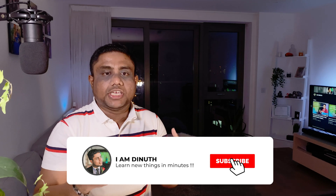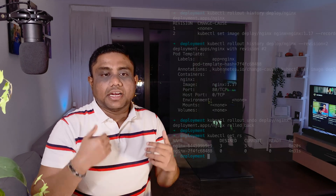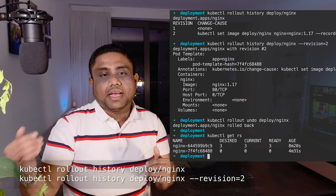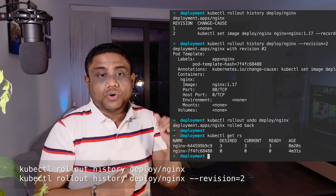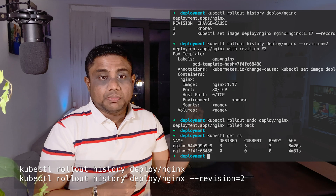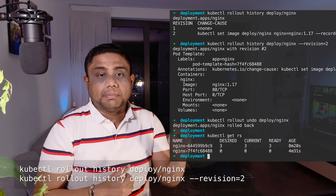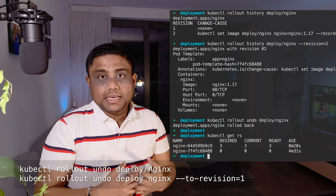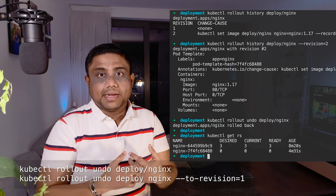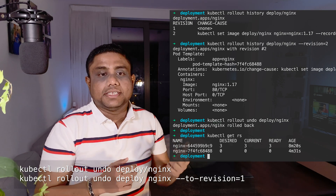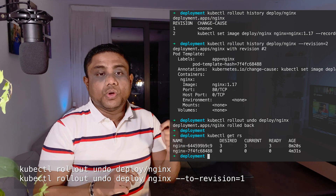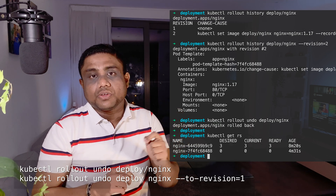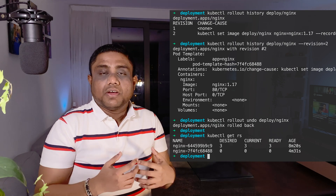Any of these ways, if you make a change into the deployment, it will initiate another rollout. You can check the rollout history using kubectl rollout history deploy and the deployment name. If you want to check the rollout history for a specific revision, use kubectl rollout history with the deployment name and provide the revision using the --revision flag. To undo the deployment — that means roll back to the previous version — you can use kubectl rollout undo command. If you want to undo to a specific revision, use --to-revision and provide the revision number.